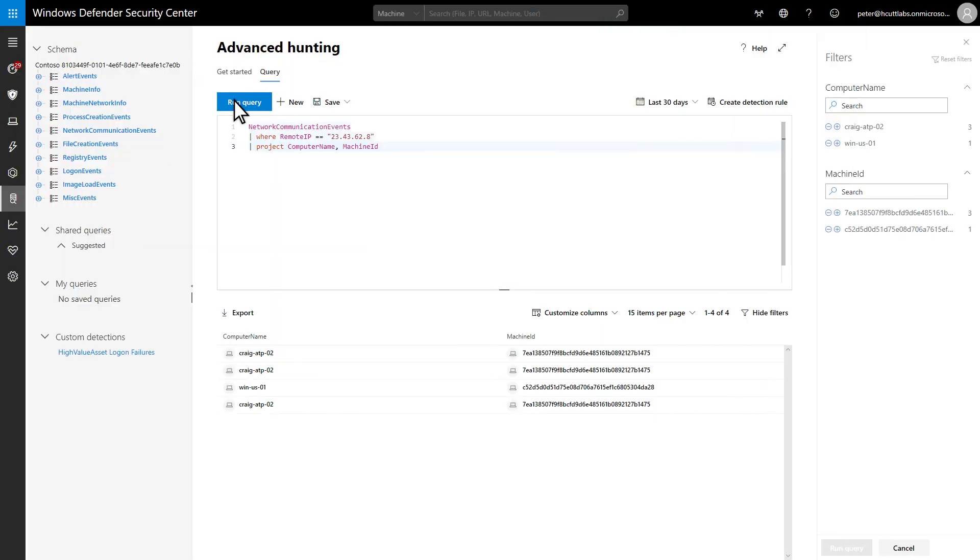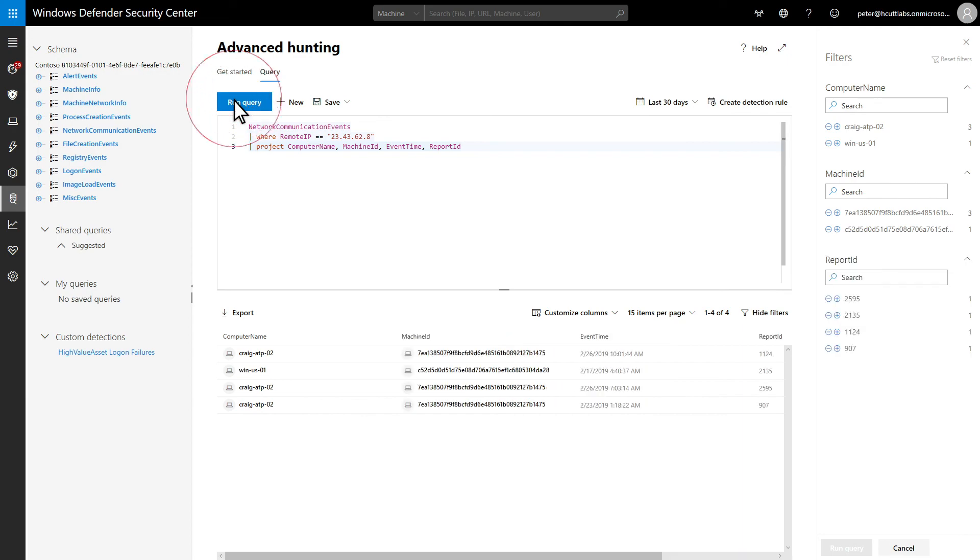Custom detection rules are queries that run as a scheduled task. When the query has results, it surfaces an alert, just like any other alert. They do require the event time, machine ID, and report ID columns in the query. I'm missing the event time and report ID columns, so I'll slip those in there. Once the query is ready, creating the detection rule is simple.